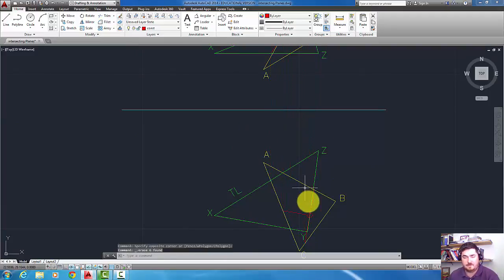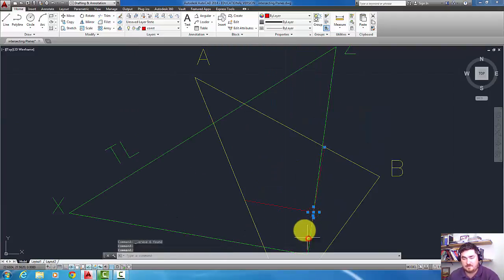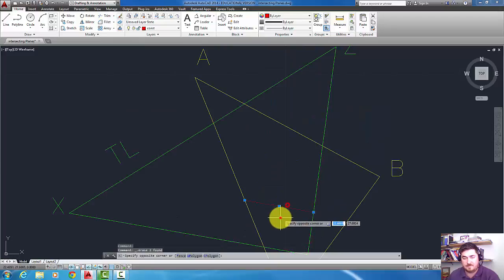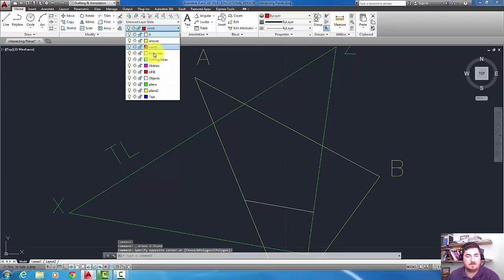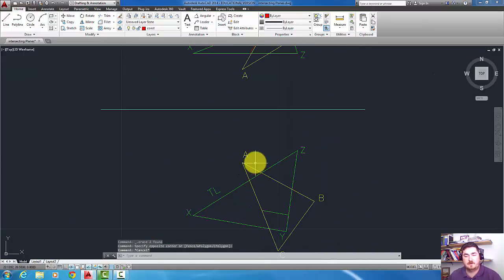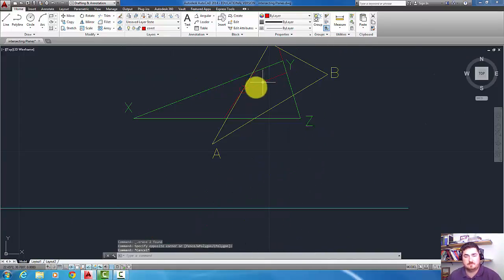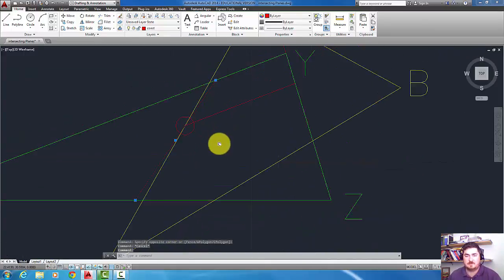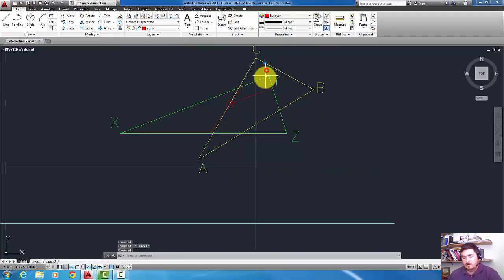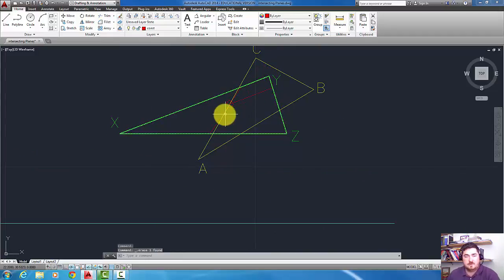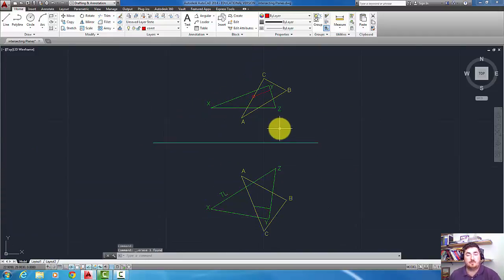So if I get rid of all that ugliness, that is now my piercing, or my line of intersection. And I could put it on either plane's layer. So now I've found my line of intersection and now I can work with it.